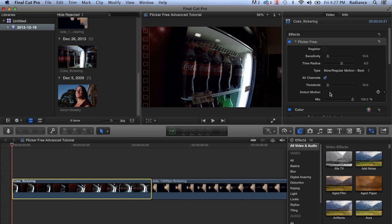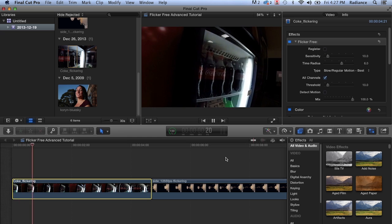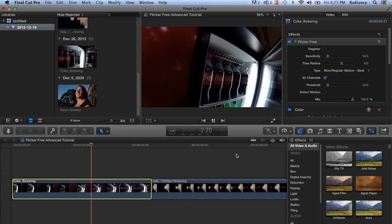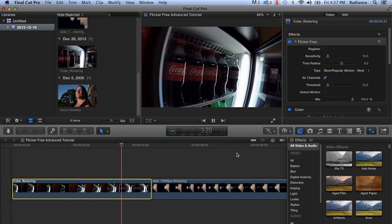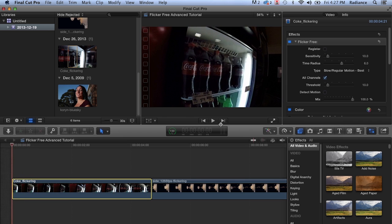And then we have detect motion off, which you'll see is good and bad. So now with Flicker Free on with default settings, let's play it back. And you can see that most of that flicker is pretty much gone. Play it back one more time.